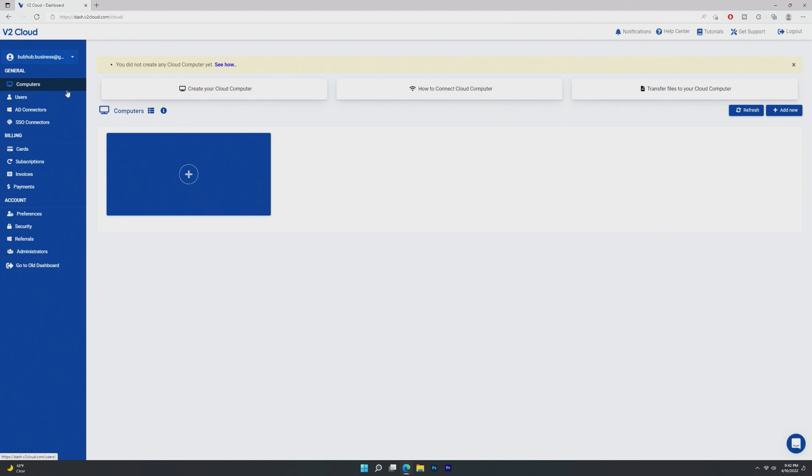So in this video, we'll be taking a look at V2 Cloud as well as the possibility of cloud computing becoming the future of computers. Why would we need to buy $1,000 machines when we can simply buy something like a Chromebook and remote into a powerful cloud computer? In this video, we're going to look at all of that.